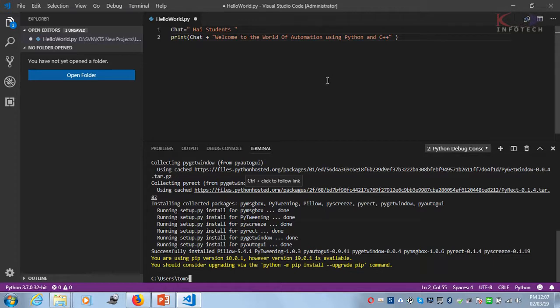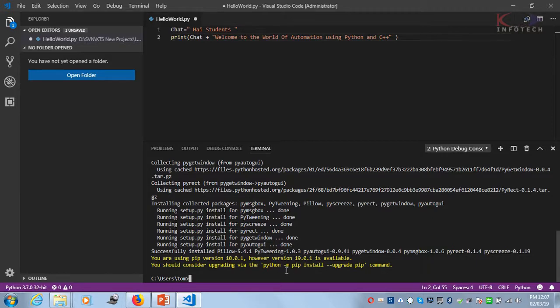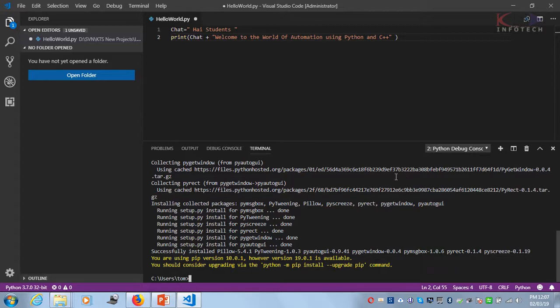It's successfully installed. It's saying that another version is available - you're using pip version 10.0.1, and you should consider upgrading pip. I'll do that later in another video tutorial. Thanks for watching.